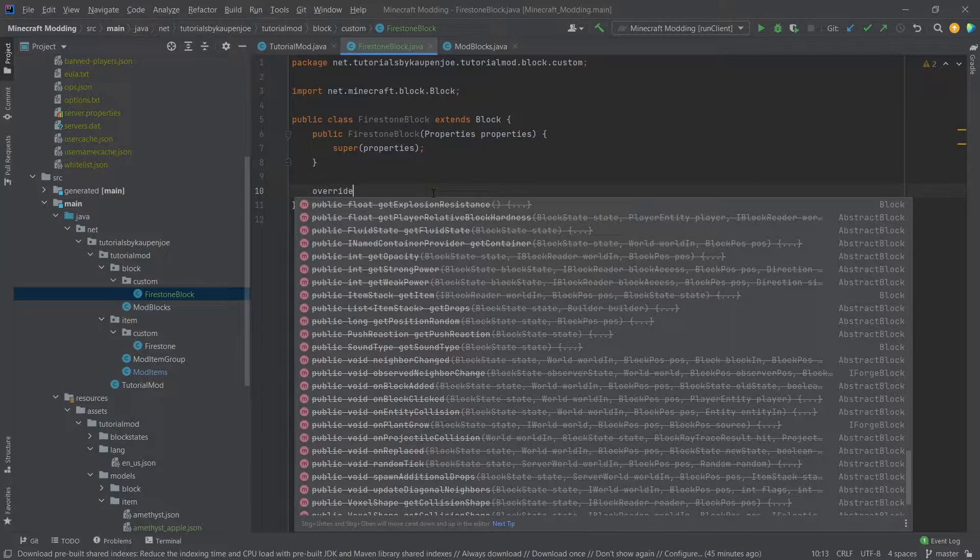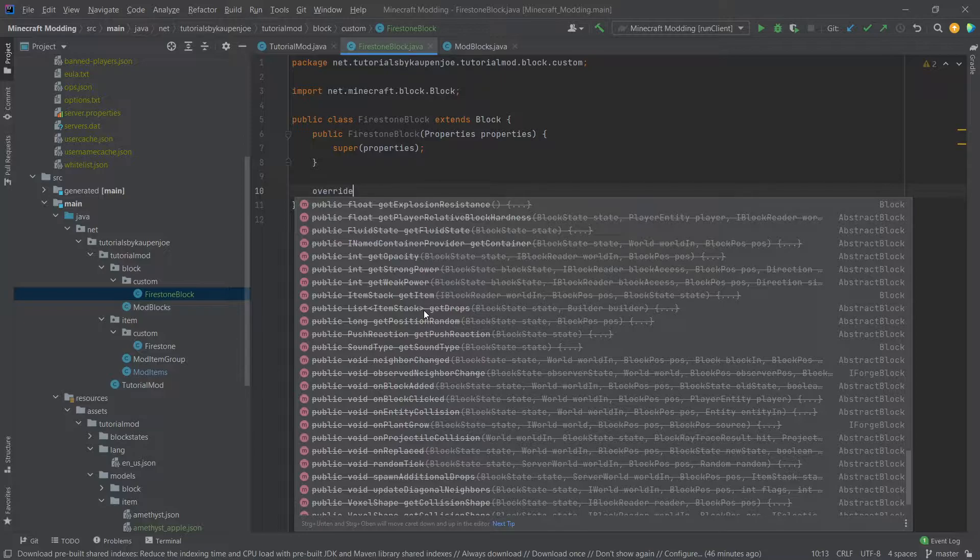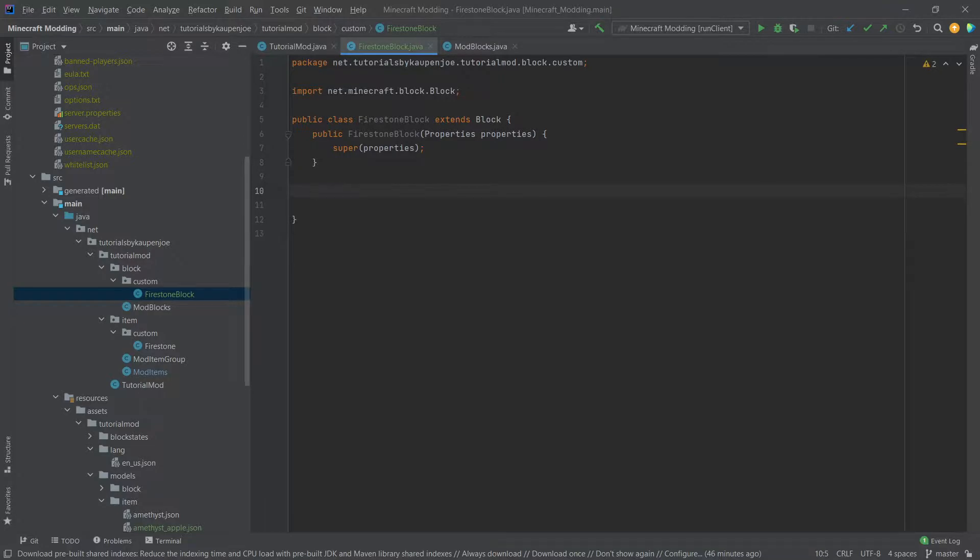So usually deprecated methods shouldn't be overwritten or used at all. In this case as long as you're in the block or item class, so if you're extending the block or item class, then even deprecated methods can be overwritten, you just should not call them anywhere else.